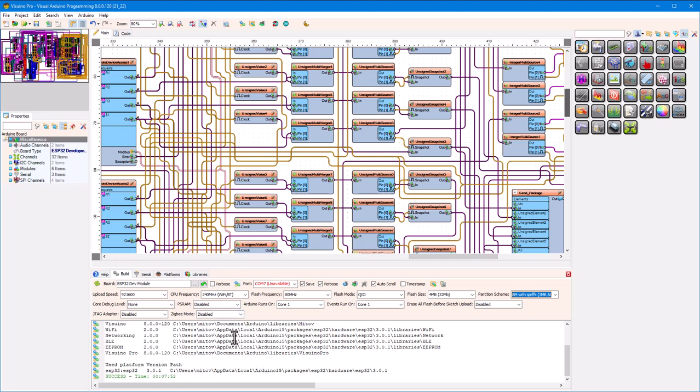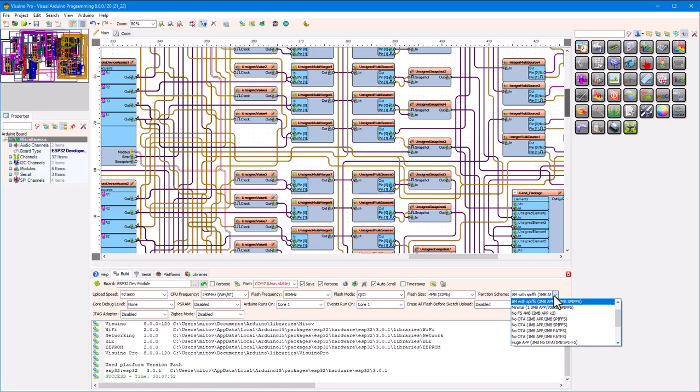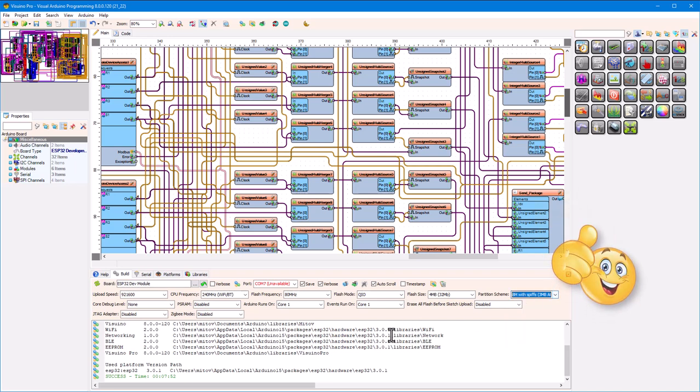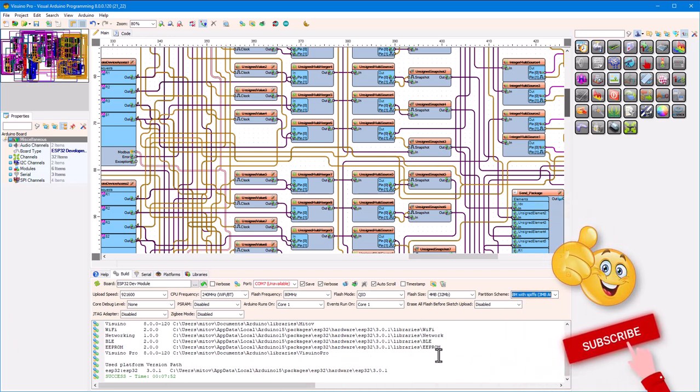So, remember: if your big project doesn't compile in the newer versions of Visuino, do not panic. Simply go and check the partition scheme and change it to, for example, an 8 MB partition. Please enjoy!